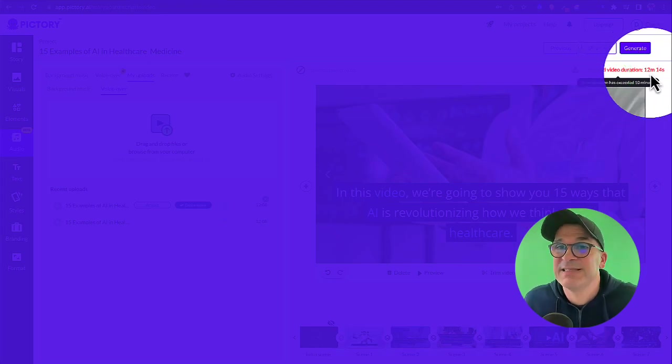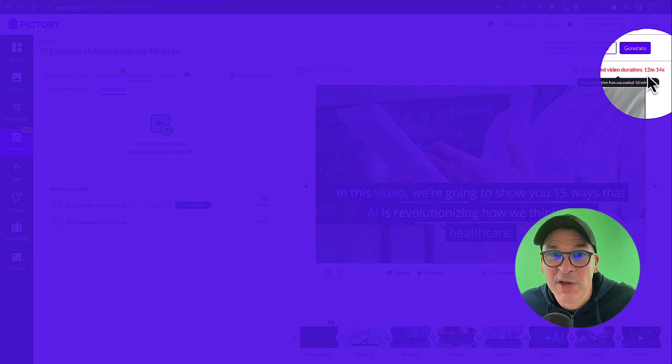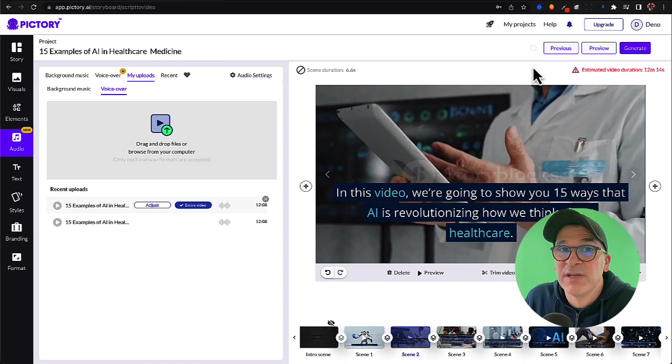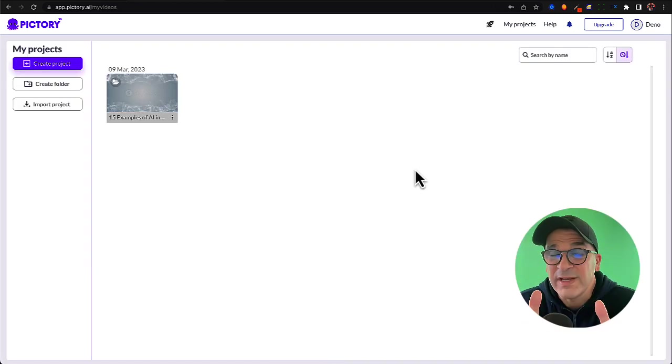Now keep in mind in this example this is a 12 minute and 14 second video. So the standard plan only covers up to 10 minute videos, so you'll need a pro plan if you go over 10 minutes.